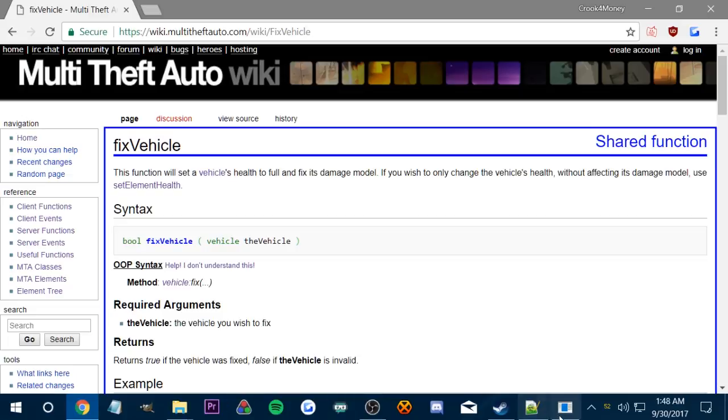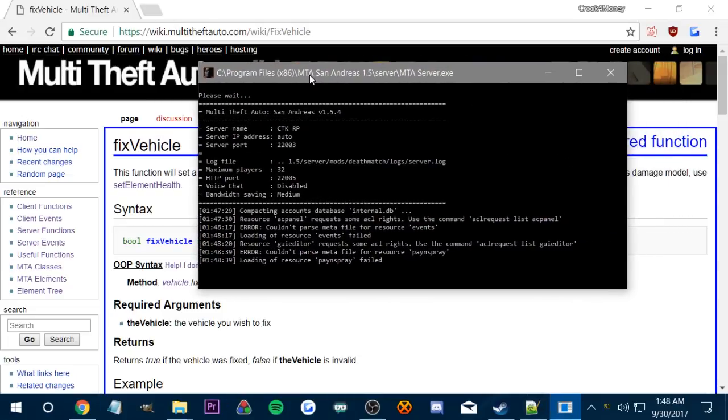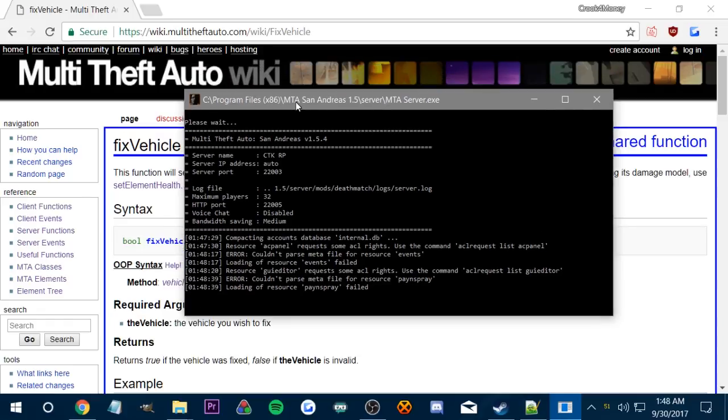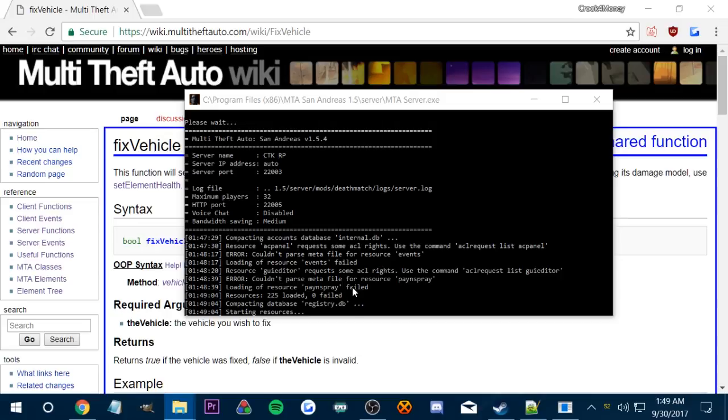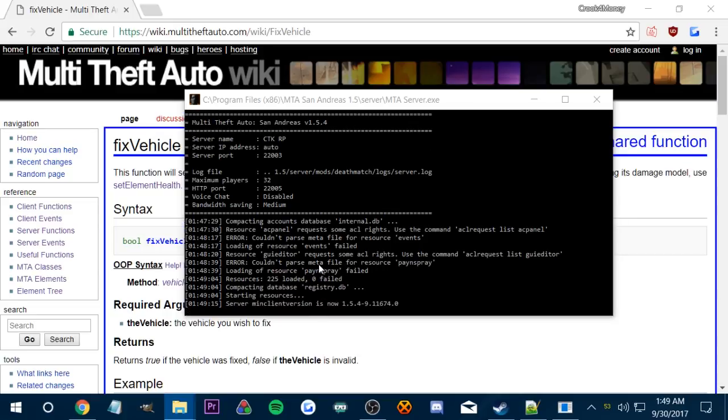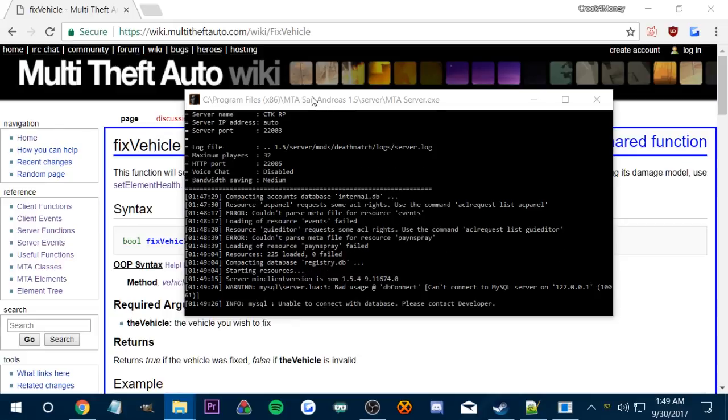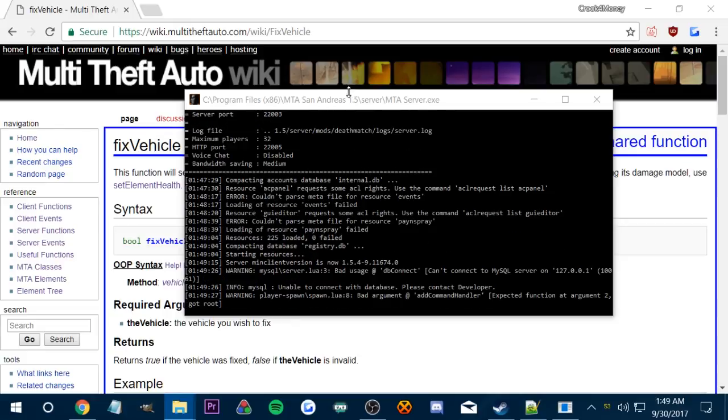You can see here now, it says loading of resource pay and spray failed, because I haven't even started the script for it. We're going to be doing that in this video. I have a bunch of scripts and stuff, but you gotta wait till all this loads up, and then you can actually use the scripts, which are labeled as resources.